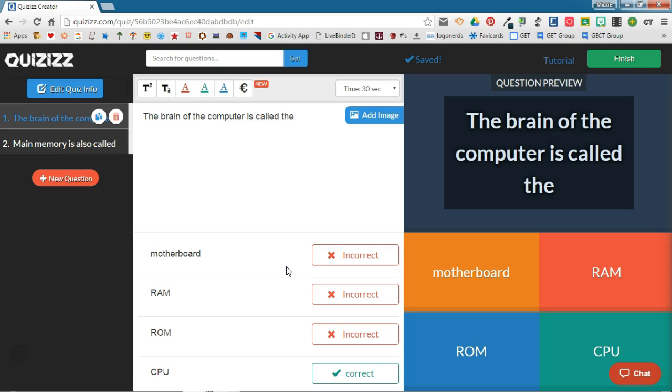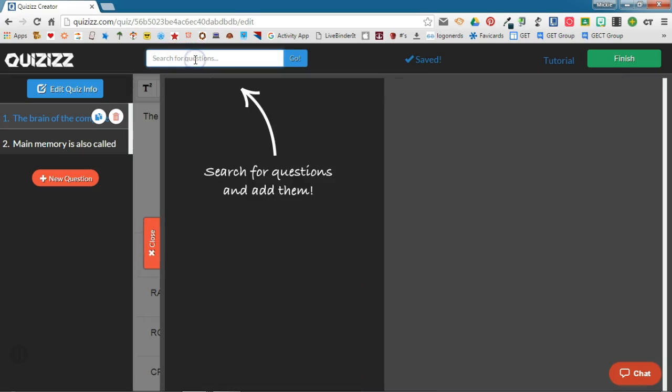You'll notice in the Quiz Editor, at the top of the page, you have the ability to search for questions. If you click in this box, you can enter search terms, and QuizIs will search through its database and find questions dealing with that search term.